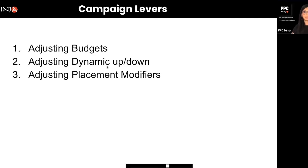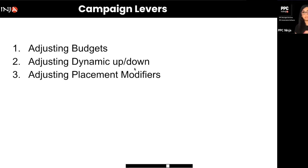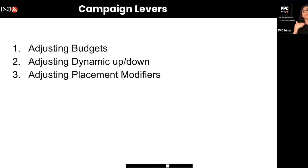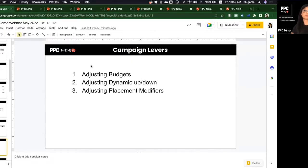In scenarios where ACoS is extremely low — say 3%, 4%, or 5% — I recommend dynamic up and down. Even if your bid doubles in real time, you can still be within your target ACoS and win more conversions you otherwise wouldn't have had access to. With down only, your bid would always be reduced based on whoever else is bidding, so understanding when to use up and down versus down only is really useful.